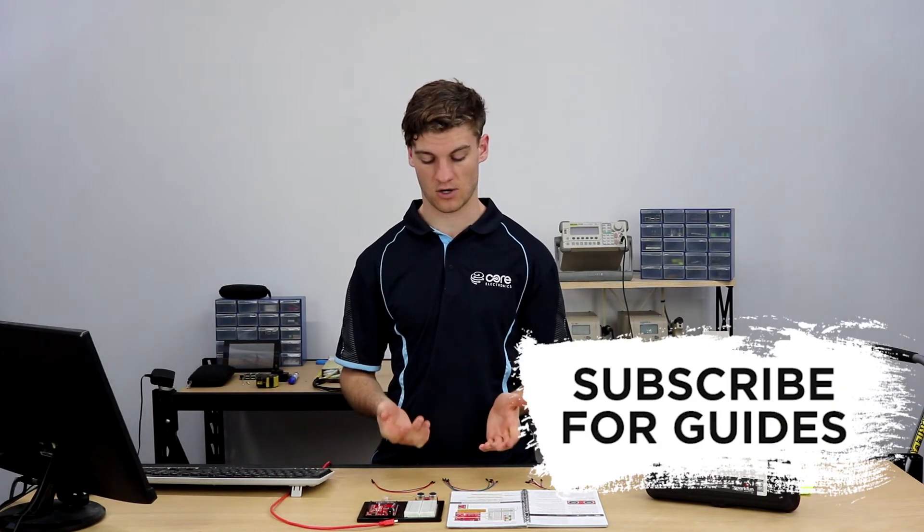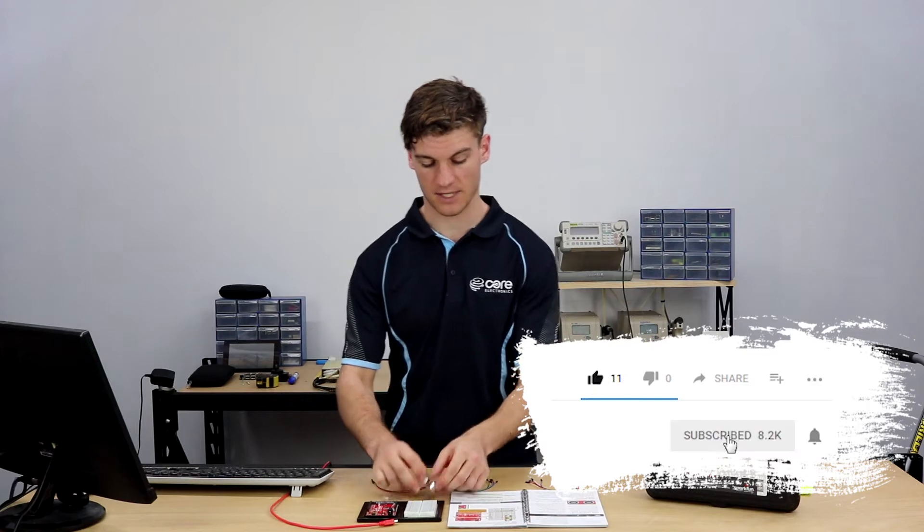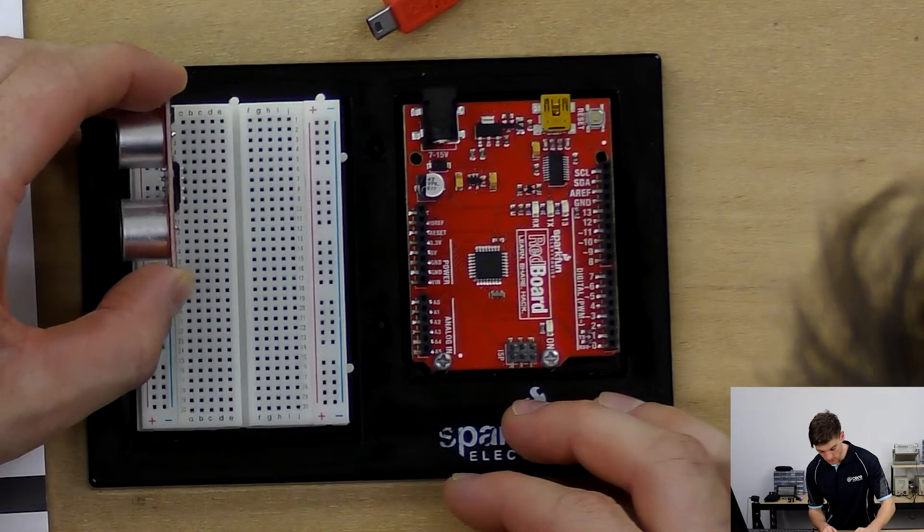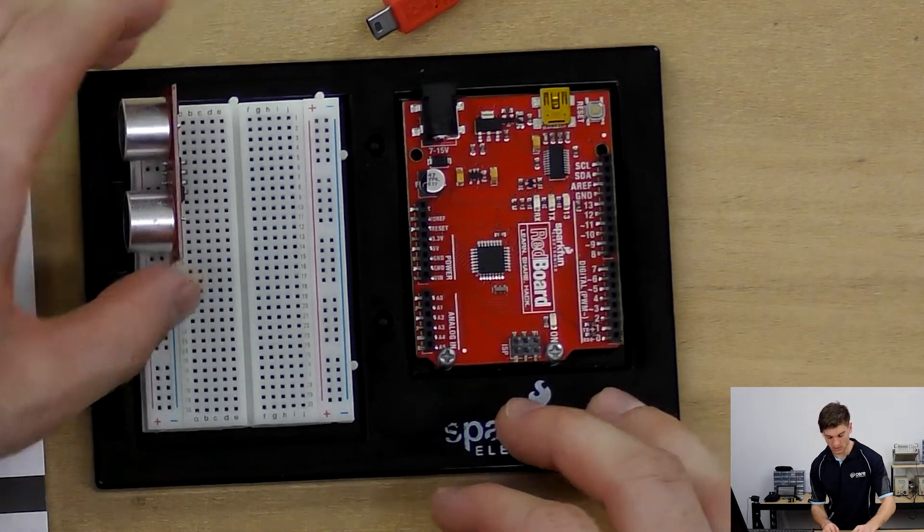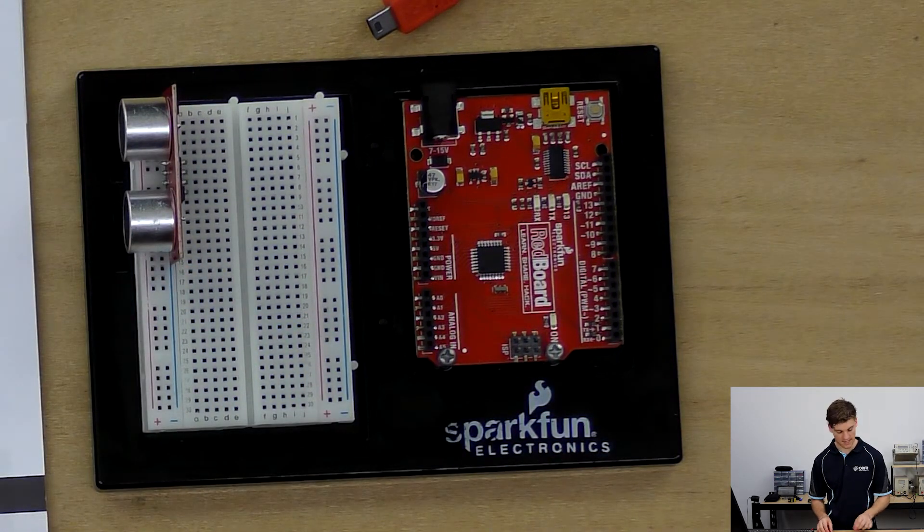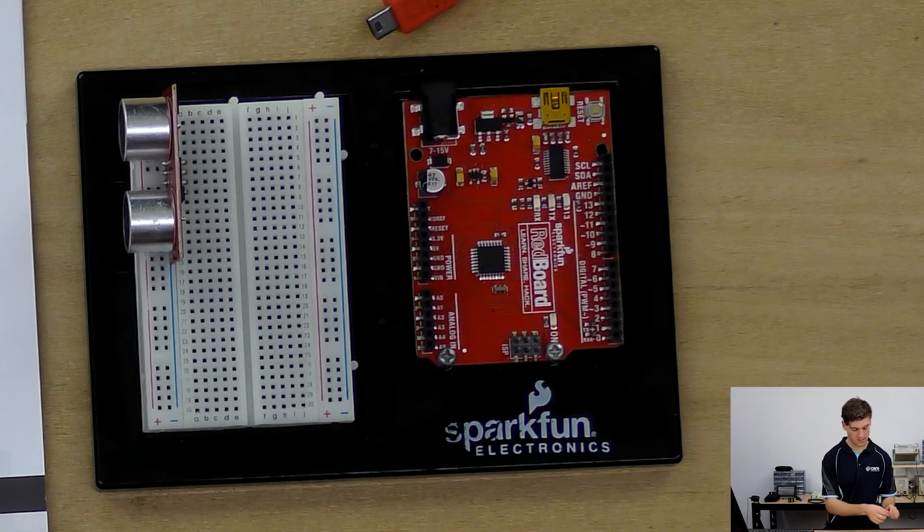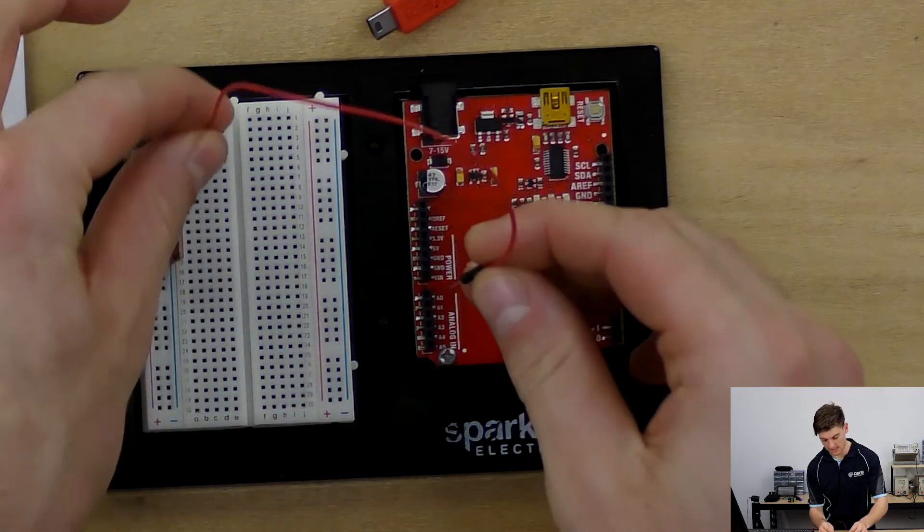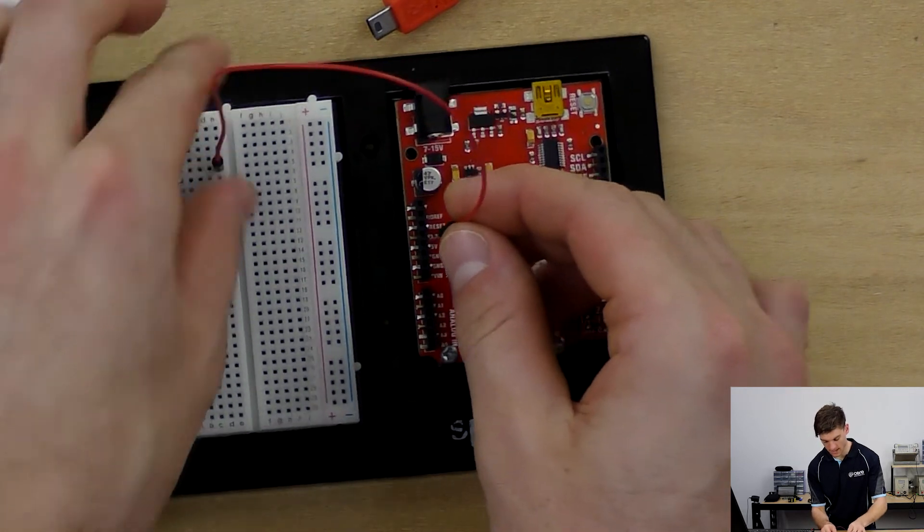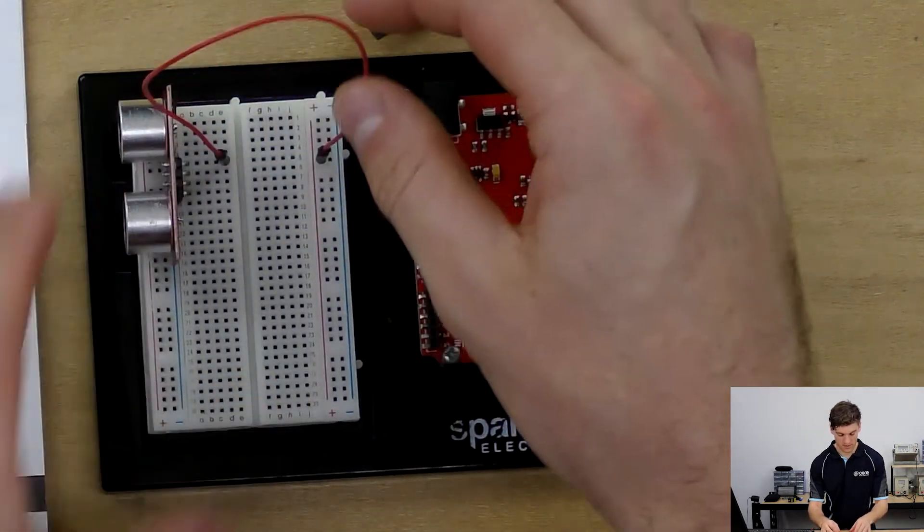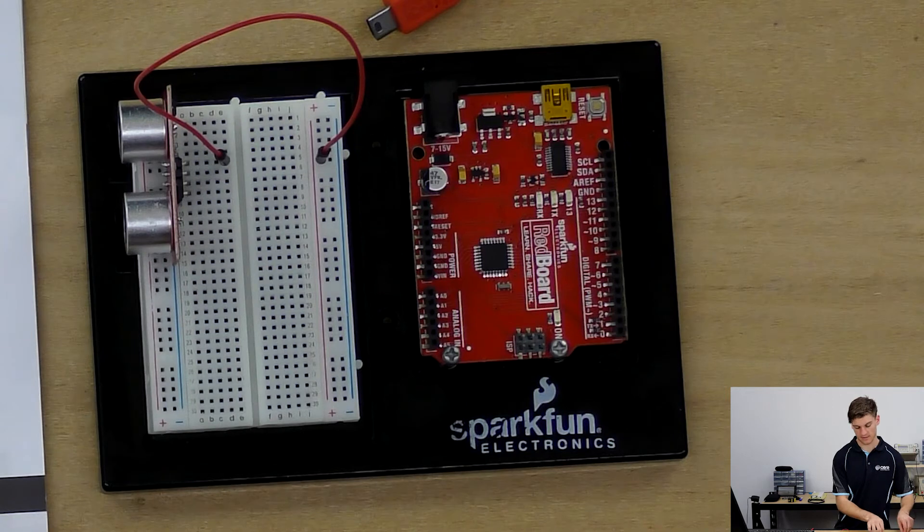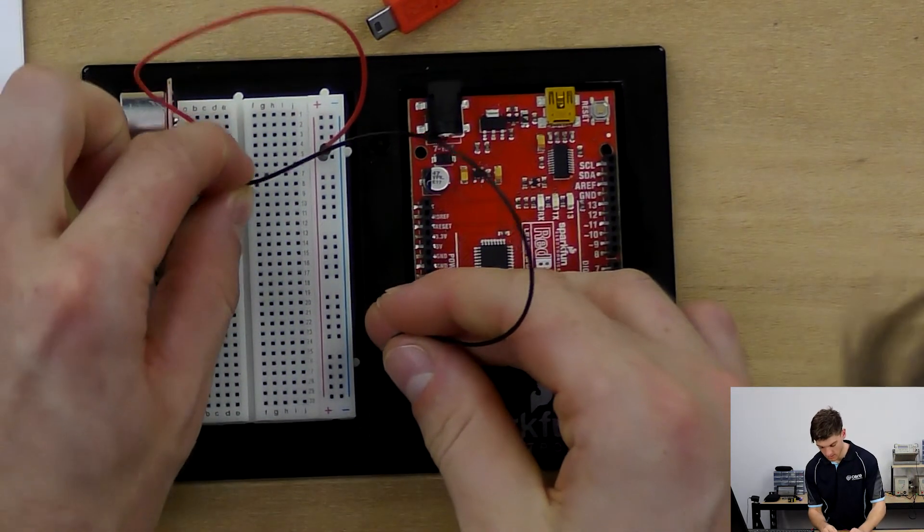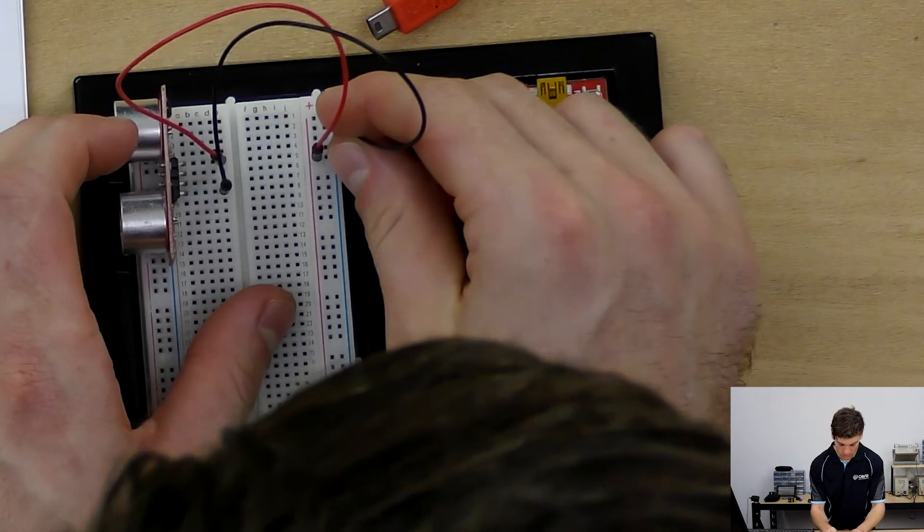So let's get started assembling it. We will try and put the sensor as close to the edge of the redboard as we can so that its reception isn't halted by the breadboard or the base plate.